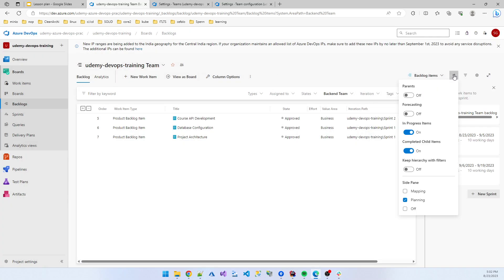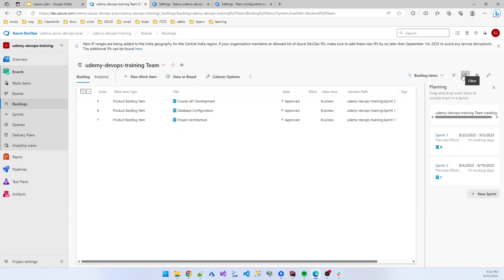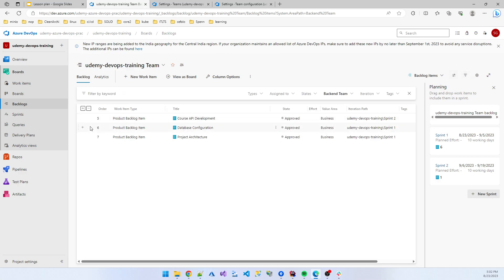I am stopping the video here. In the next video I will log in as the user Taposh and show you the subtask work because that portion is where the developer starts their work.